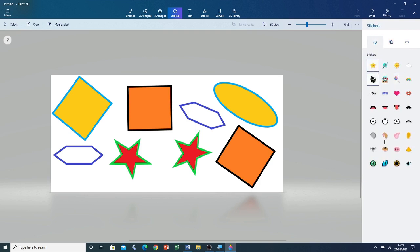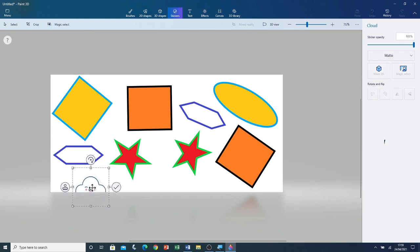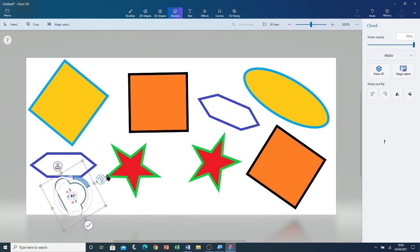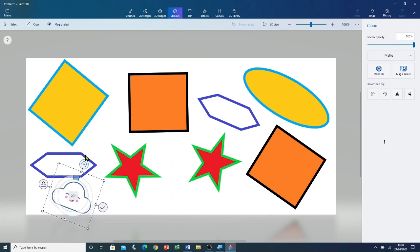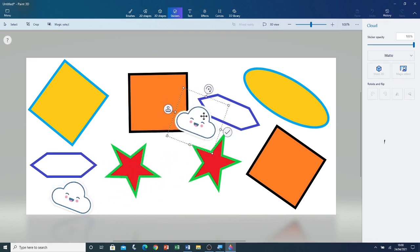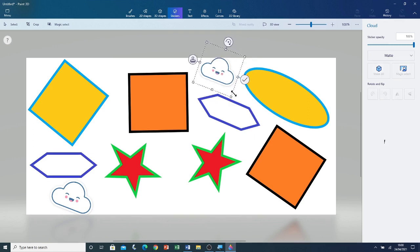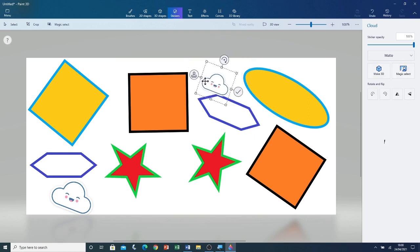I'm going to start off with the stickers by clicking on the stickers tab. I'm going to select the cloud and left click and drag. You can see that the cloud is now on the canvas. I can rotate the shape by using the rotation handle — I'm going to left click and drag on the rotation handle. I'm going to stamp it. I can also adjust its size by using the grip points on the outline box. I'm going to left click and drag to change its size, and then click on Commit.